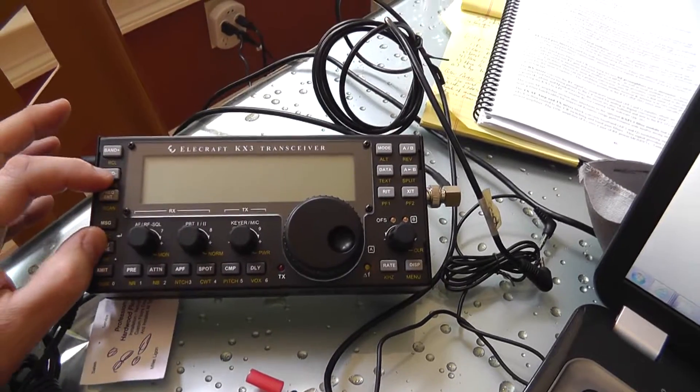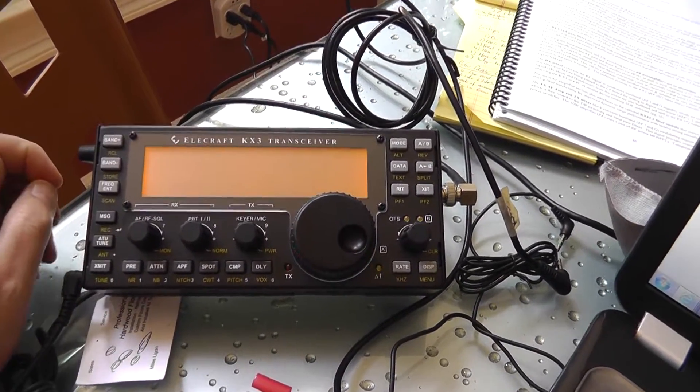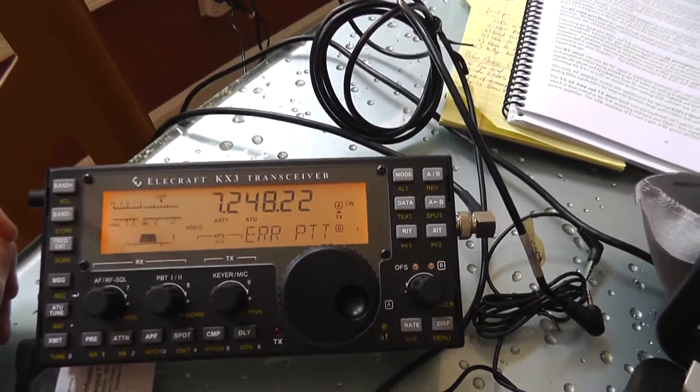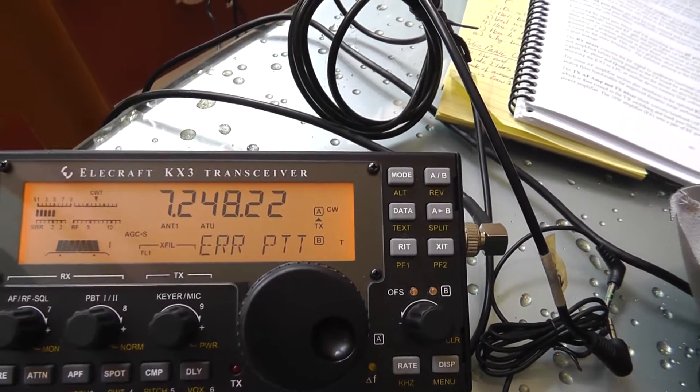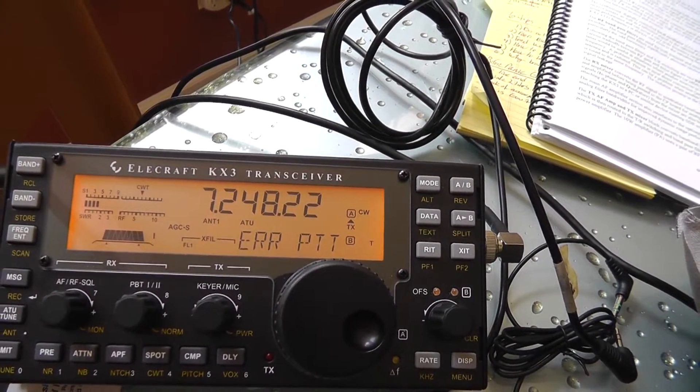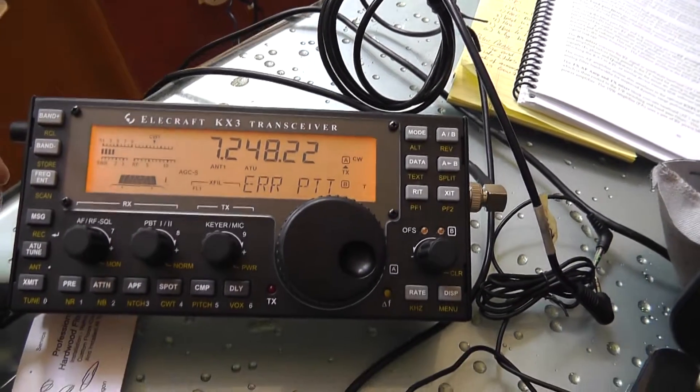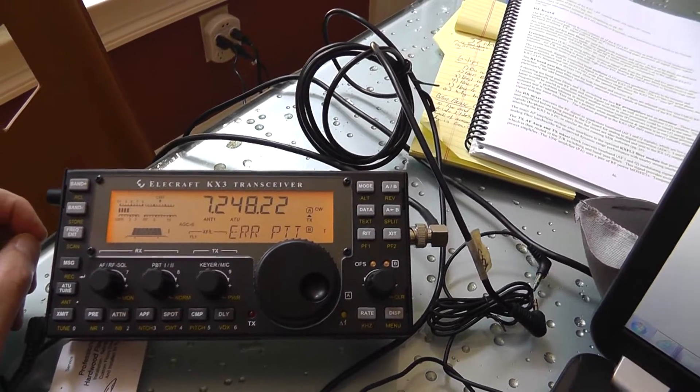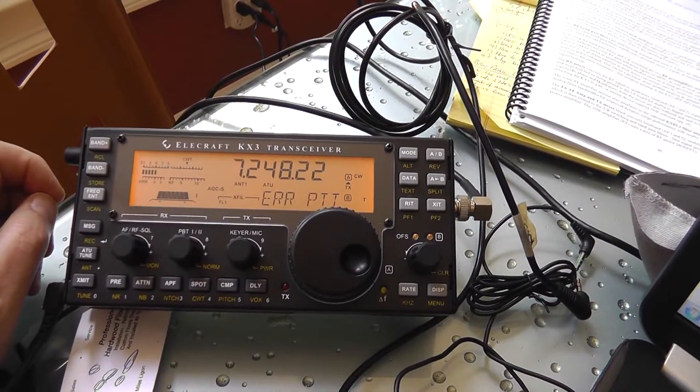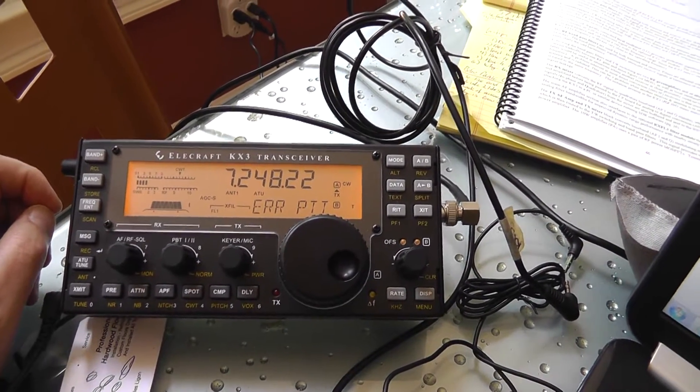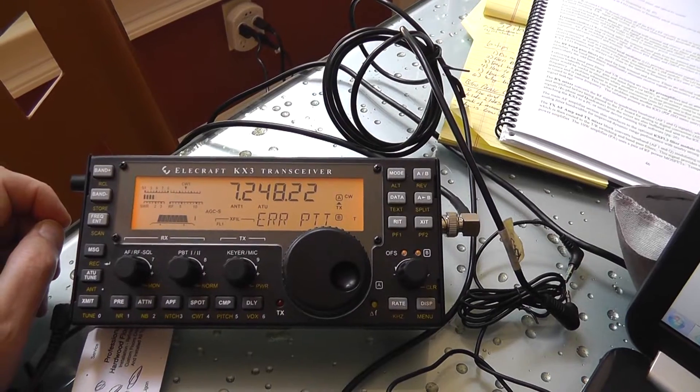I got an error. It says error PTT and I cannot get it off of there. I've gone through the troubleshooting mode and I cannot fix it.